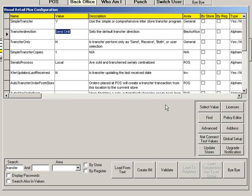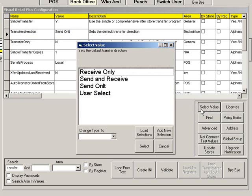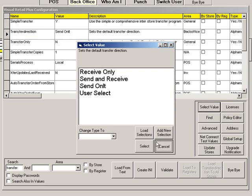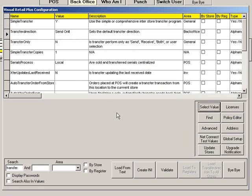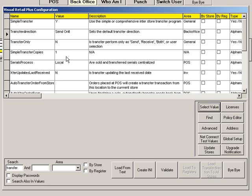This can be set to Receive Only, Send and Receive, Send Only, or User Select. If Transfer Only is set to Y, then all transfers will automatically perform both the Send and Receive transactions. If it is set to N, then only the Send transaction will be performed by the user making the transfer, and the Receiving transaction will be performed separately by the user accepting the transfer.